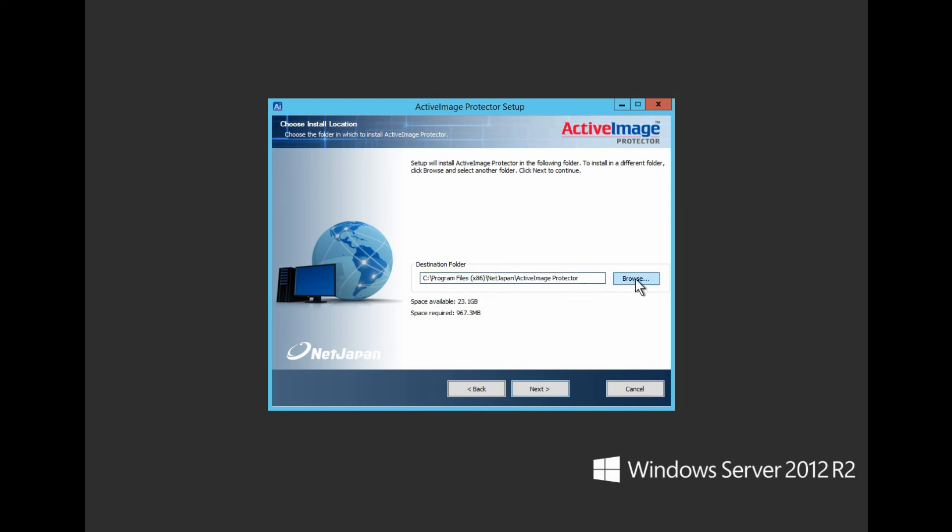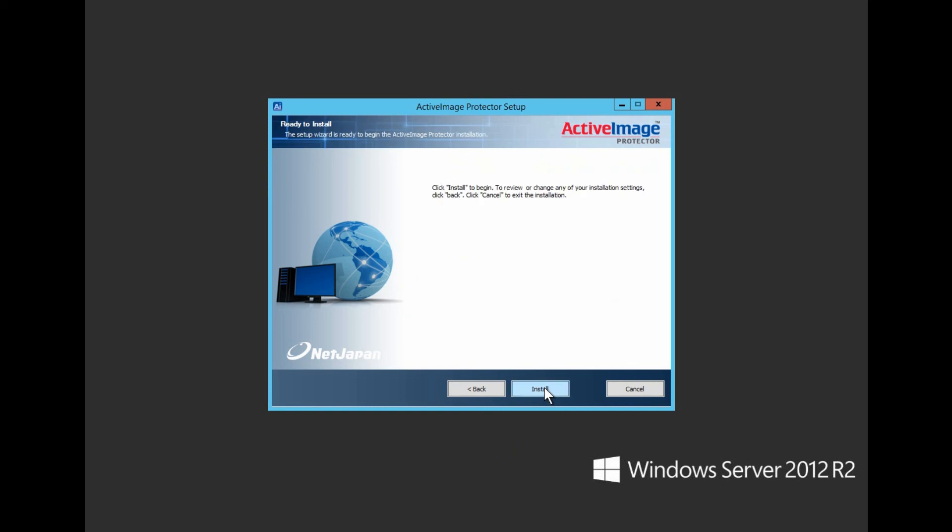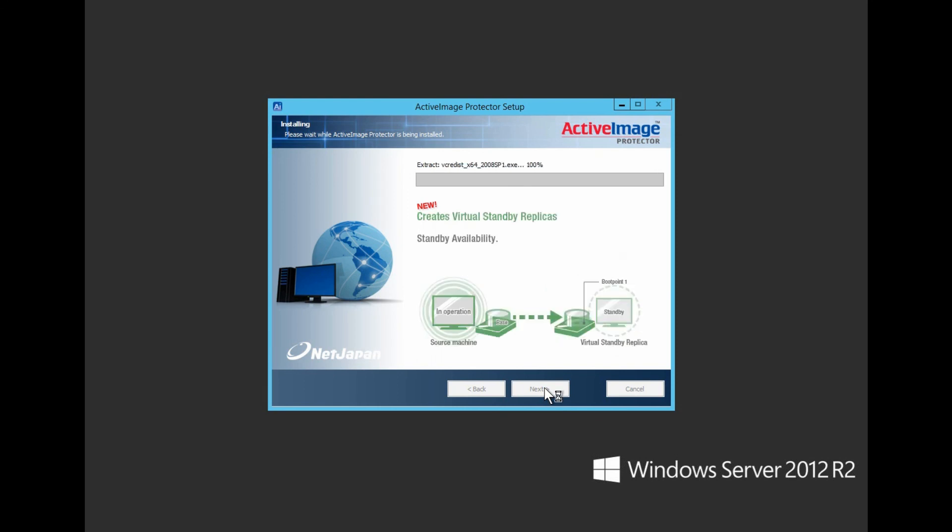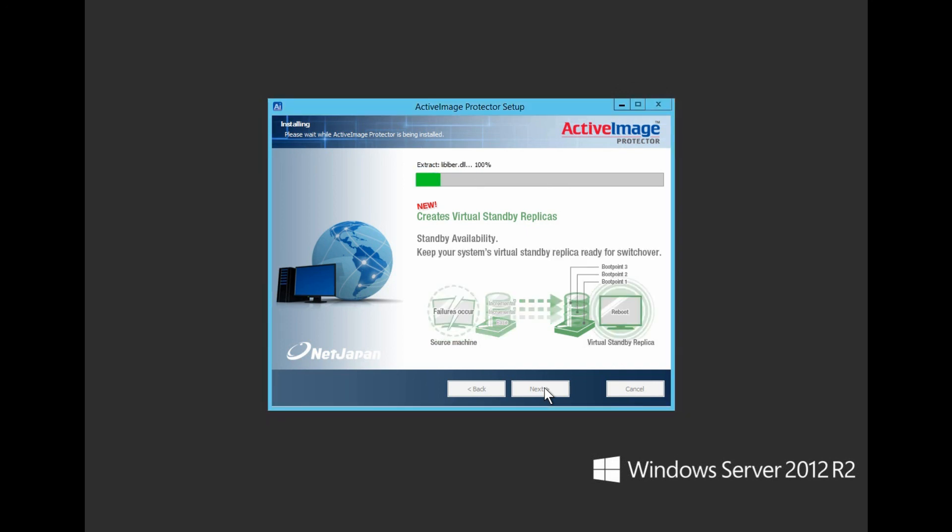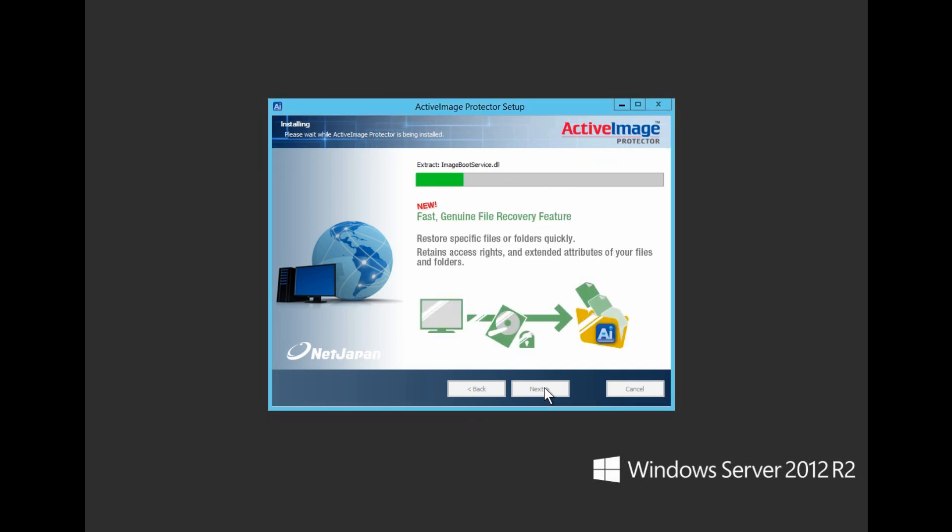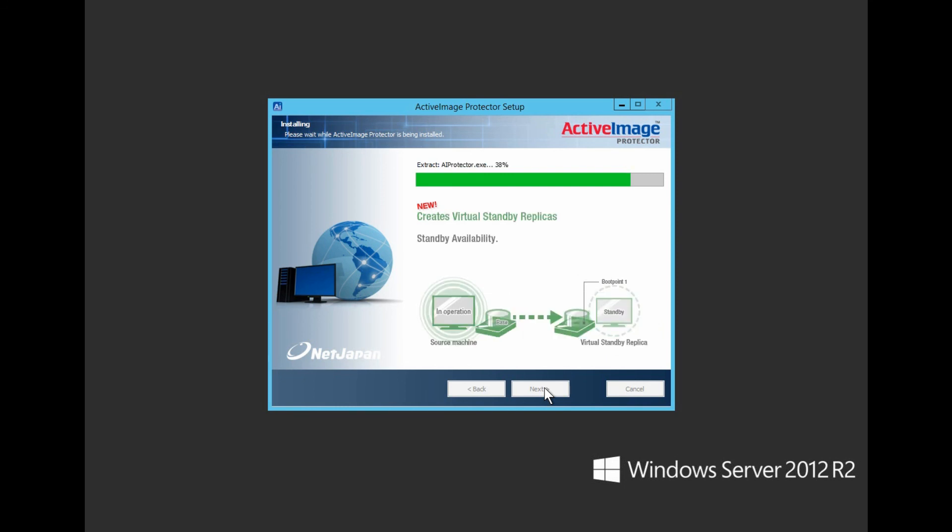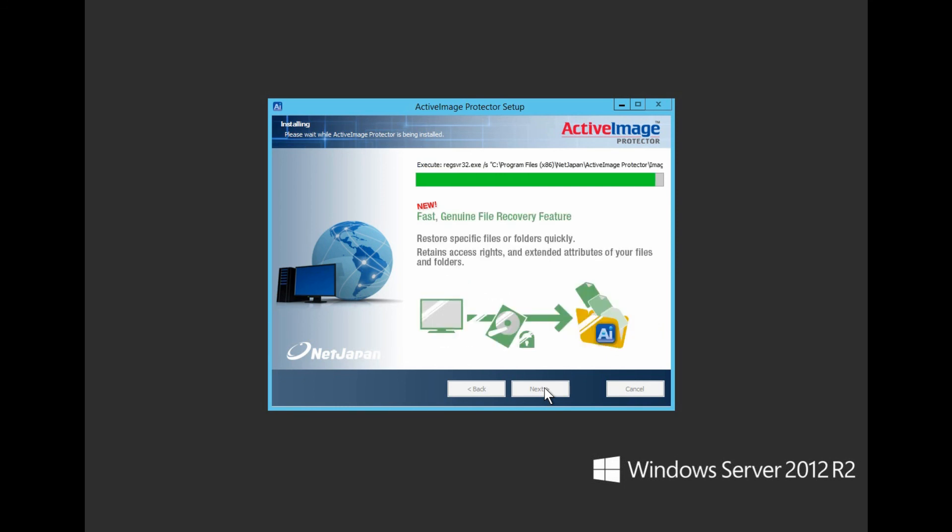Let's start the install. While we watch the progress, you'll notice we highlight a couple of features you may not know that are included in Active Image Protector. Boot Check verifies the bootability of your backup without having to perform a complete restore. And vStandby keeps an updated virtual standby replica on call in your hypervisor ready to start up at a moment's notice. The installation is now complete.